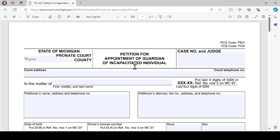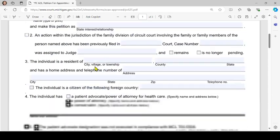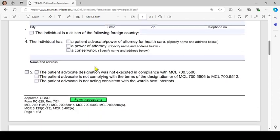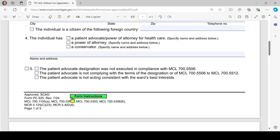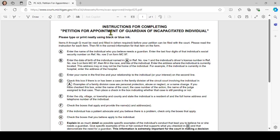Some SCAO forms have written instructions. When you have the electronic form, you can click on the link and it will bring up written instructions to help you fill out the form.